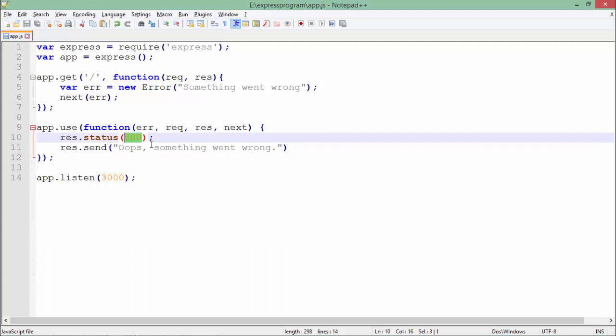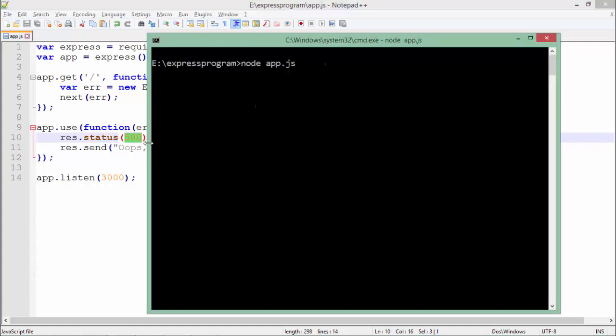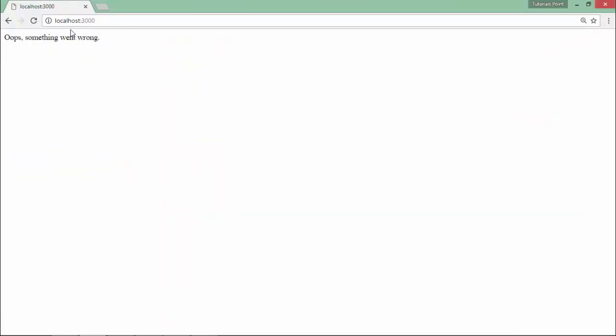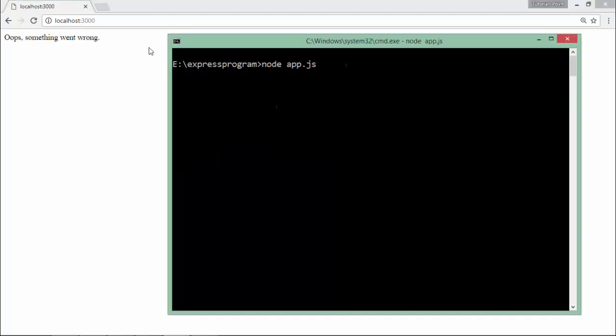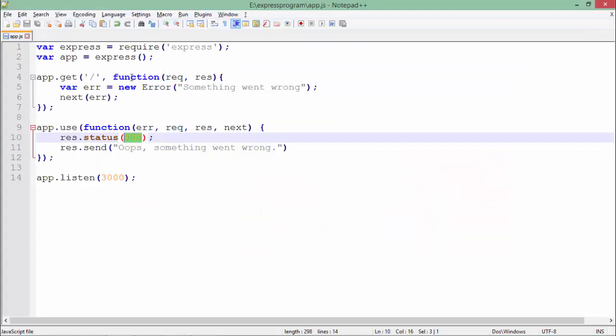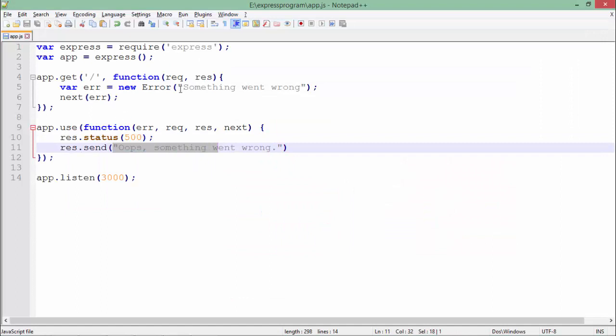Now the server is running. Let's come to the browser. As you can see, as soon as I made the request to port 3000, 'oops something went wrong' - the message I sent from the error handler.